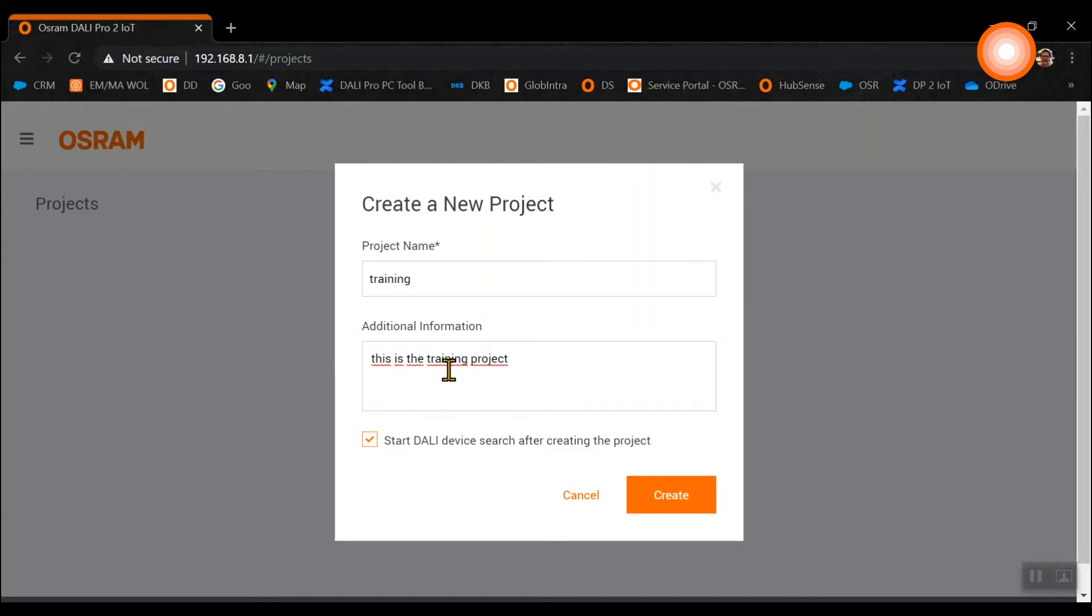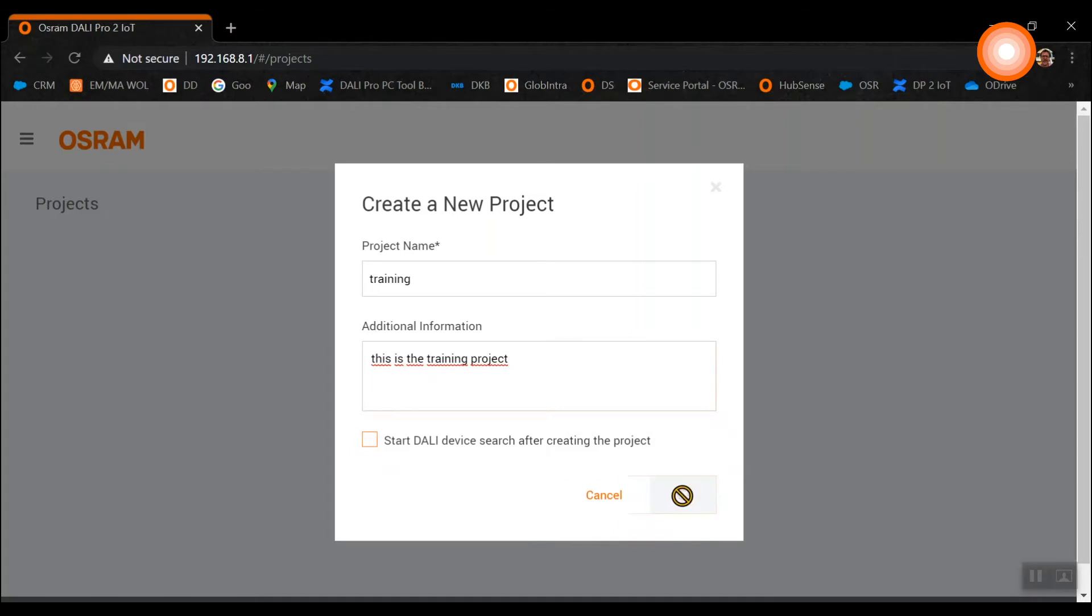Below this you will find the start DALI device search after creating the project. For our project we will disable it as we will start the DALI device search later manually. Now please click create.